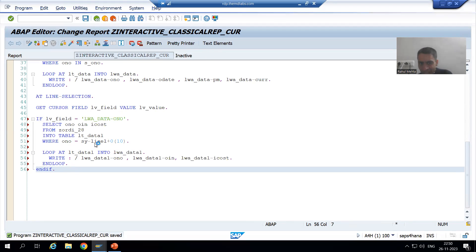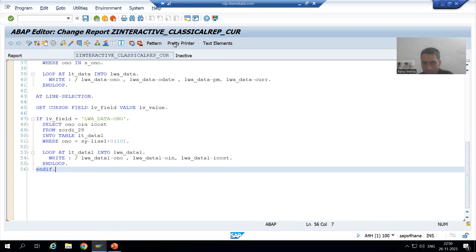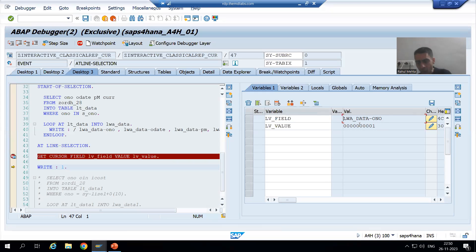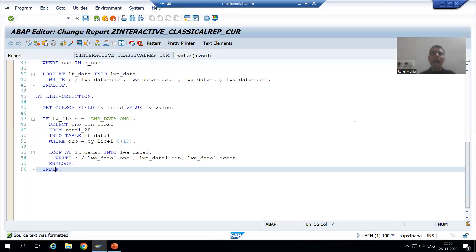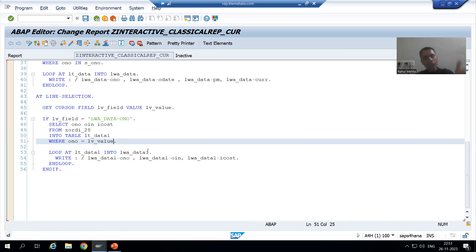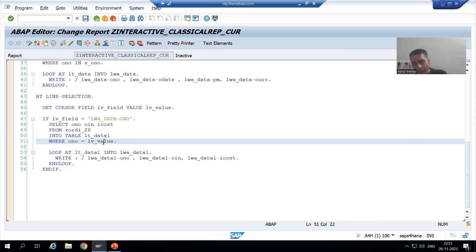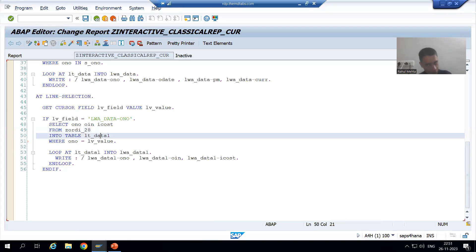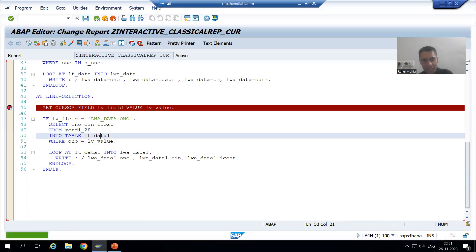Rather than using the system variable SY-LISEL, we need to pass the variable that holds the order number. In debugging mode, in lv_value we are getting the order number. So rather than using SY-LISEL, I will pass lv_value. Input is always on the right-hand side. In our current scenario, if we put the cursor on order number one, the SELECT will go to the order item table, fetch data for those three columns, and data will come into the internal table.